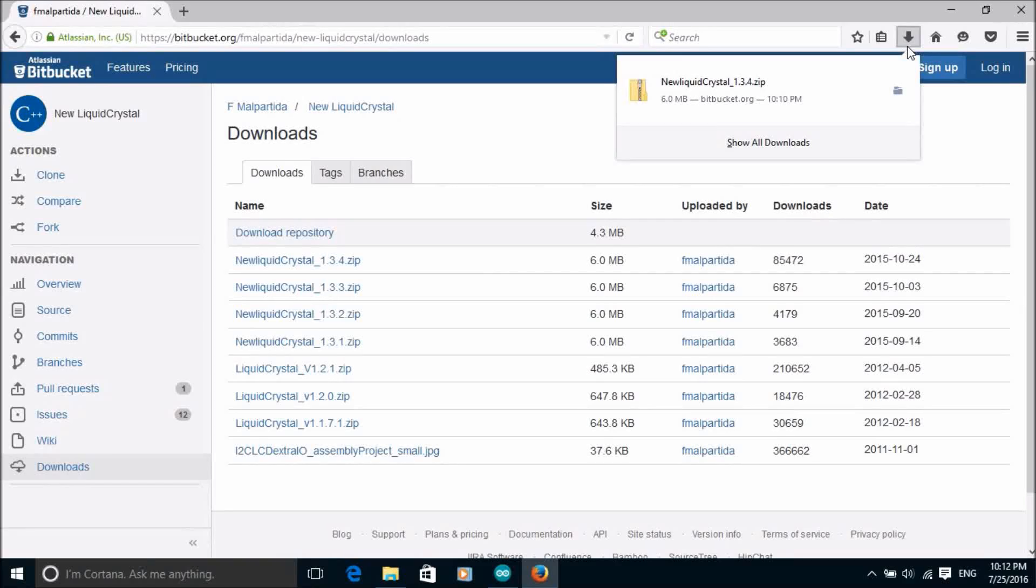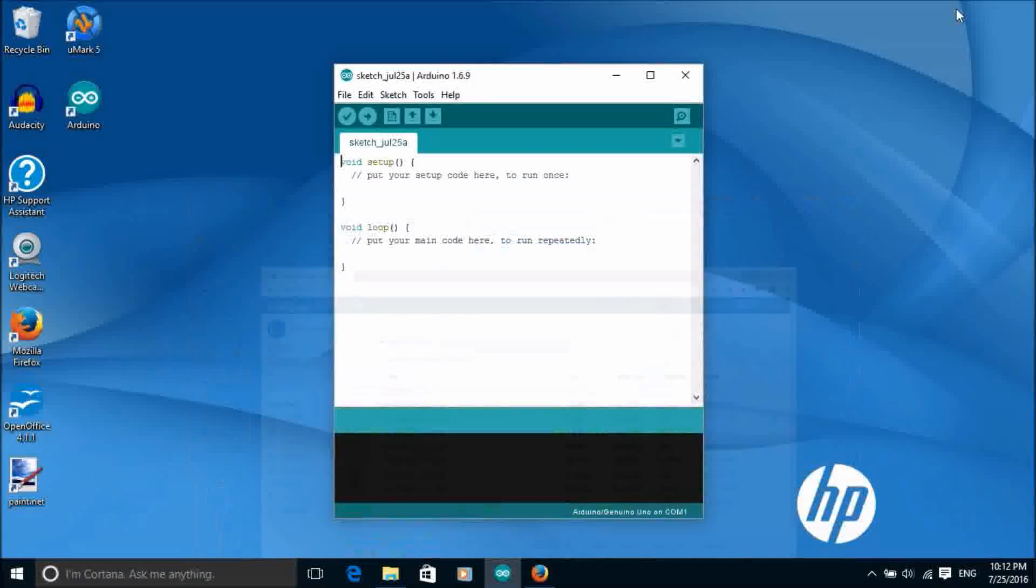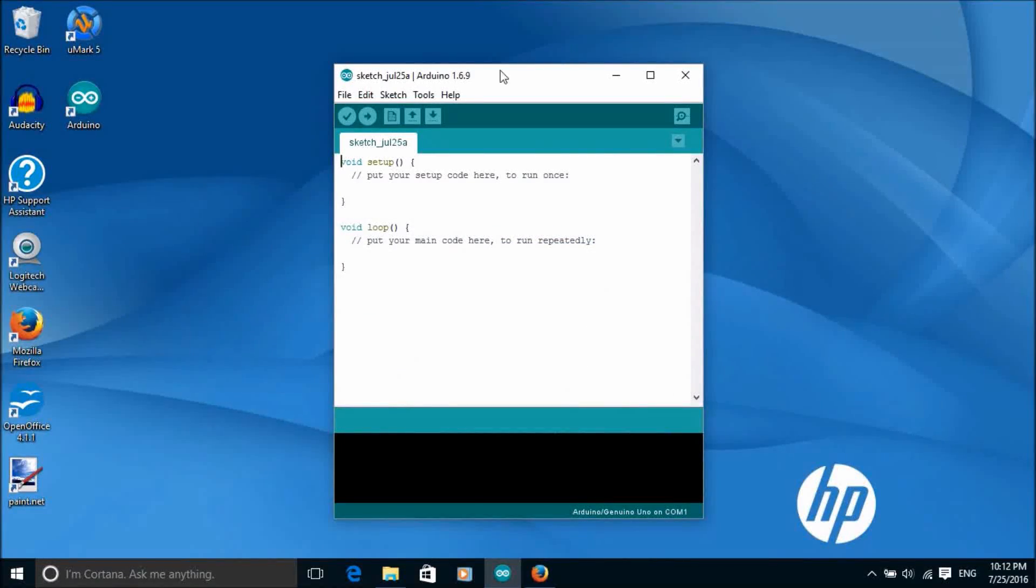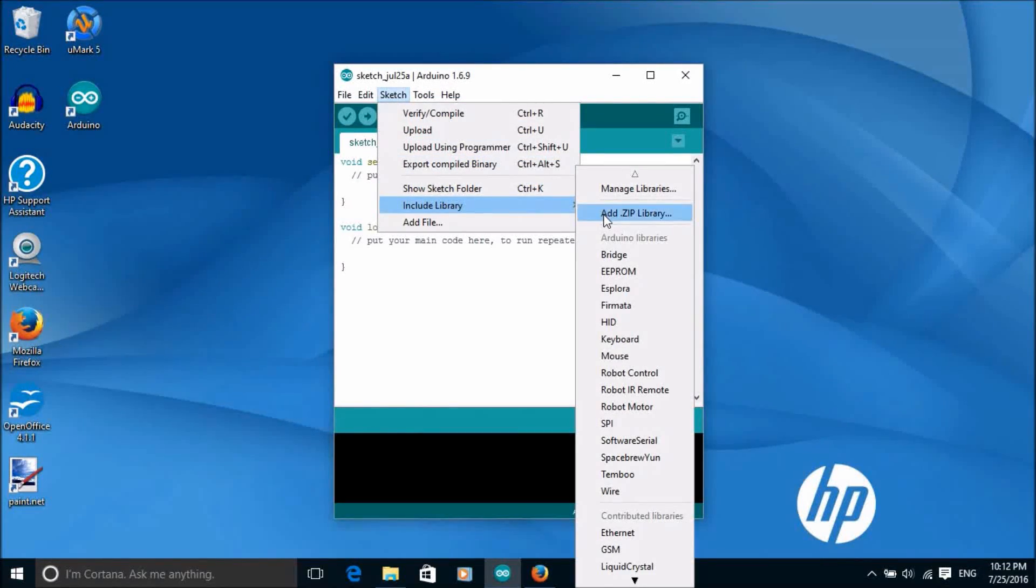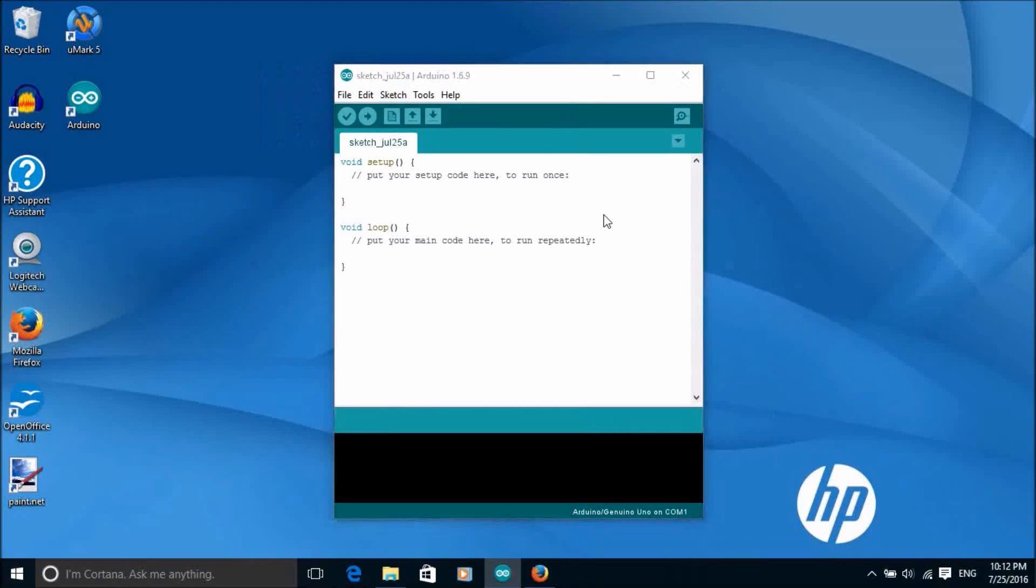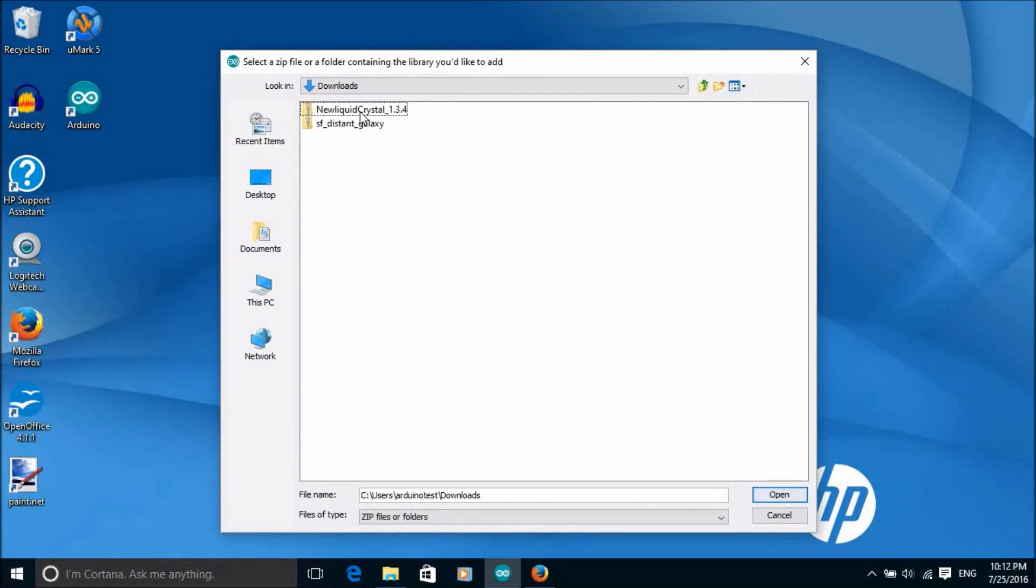Once we've downloaded the library's zip file then we run the Arduino IDE software. Select sketch, include library, add zip file and then select the zip file that we downloaded.